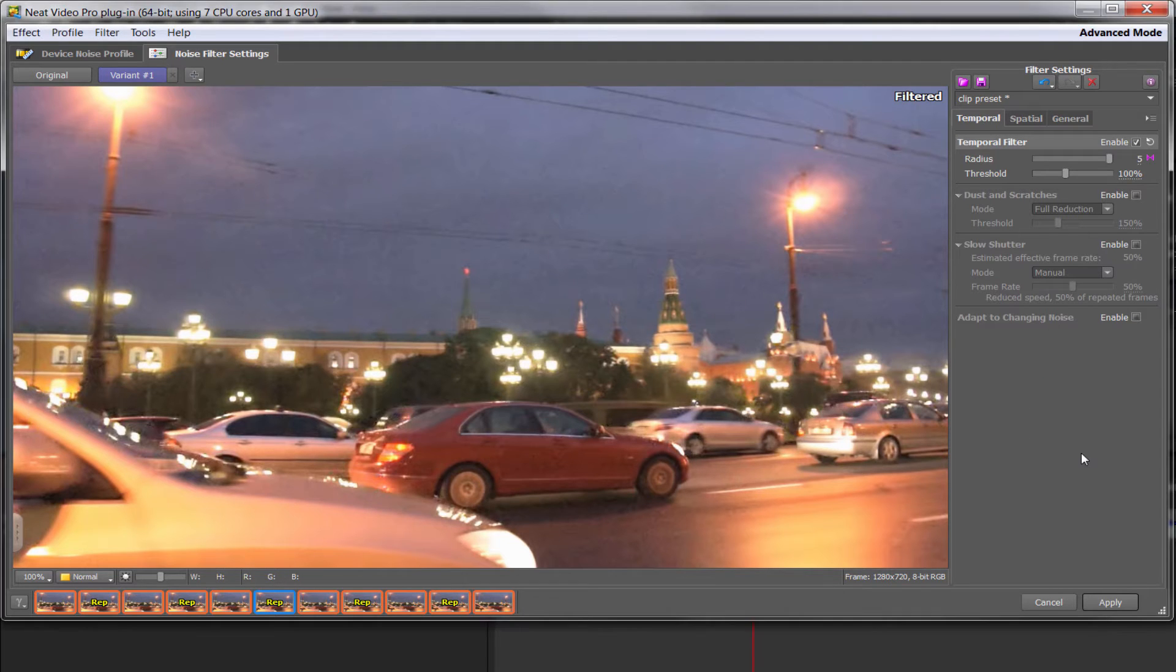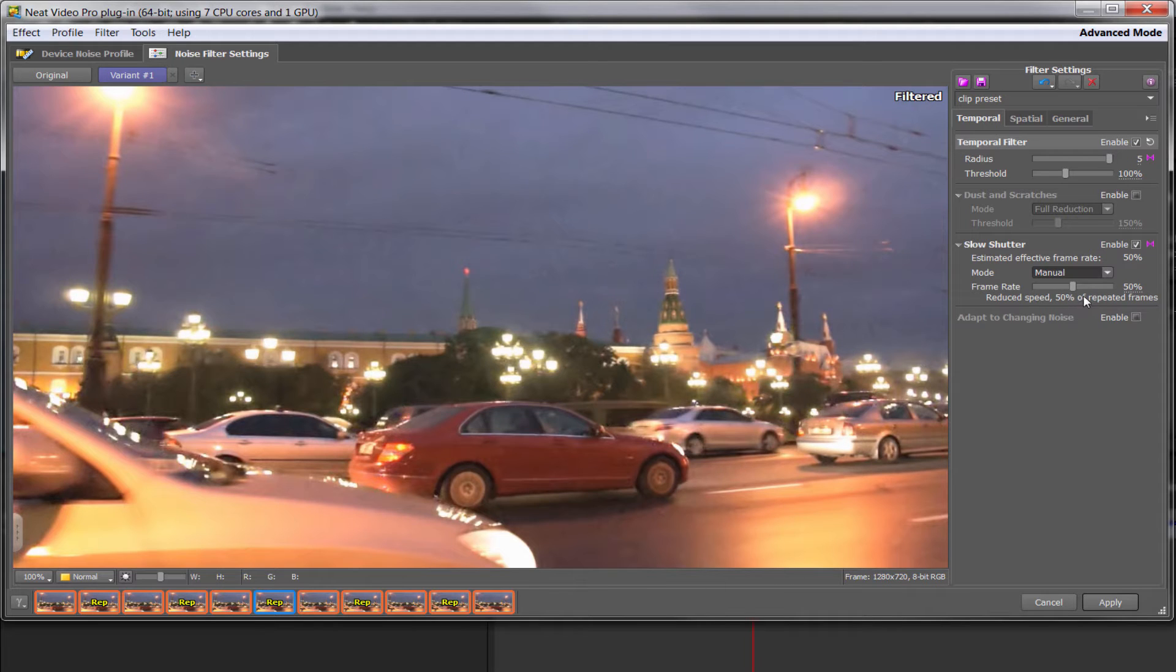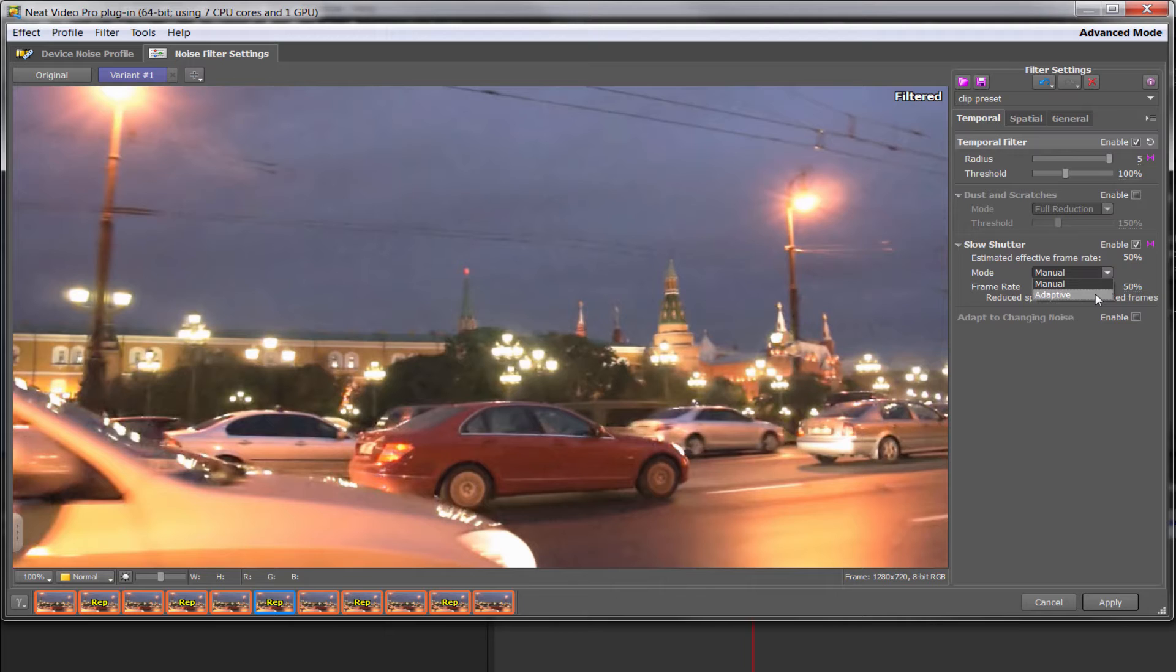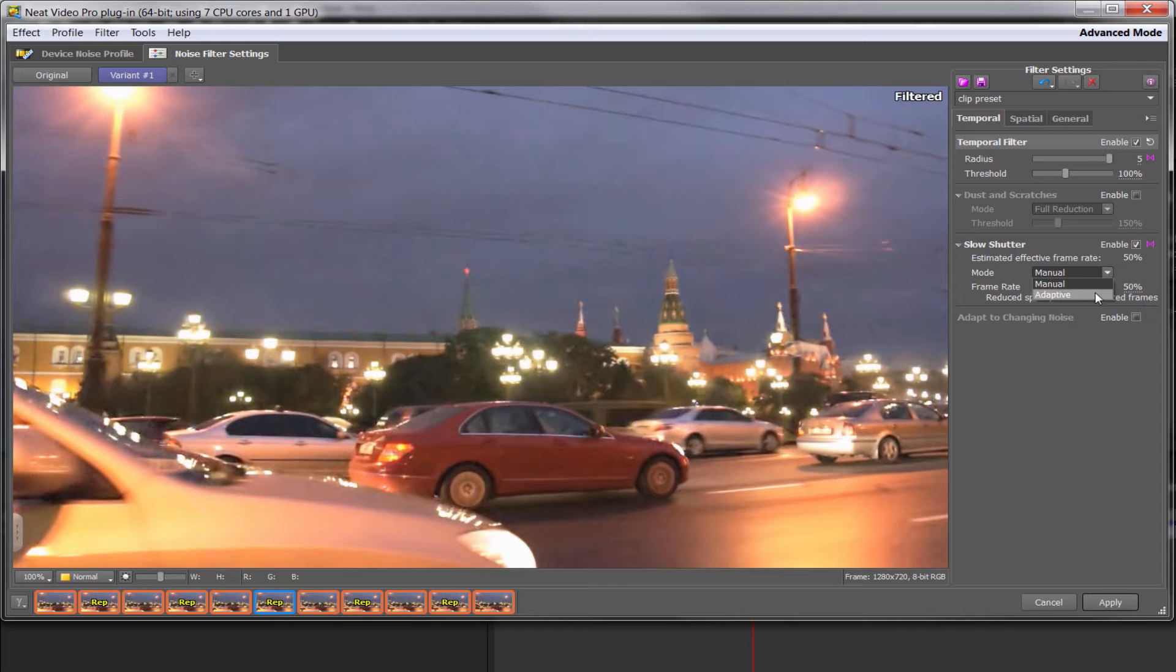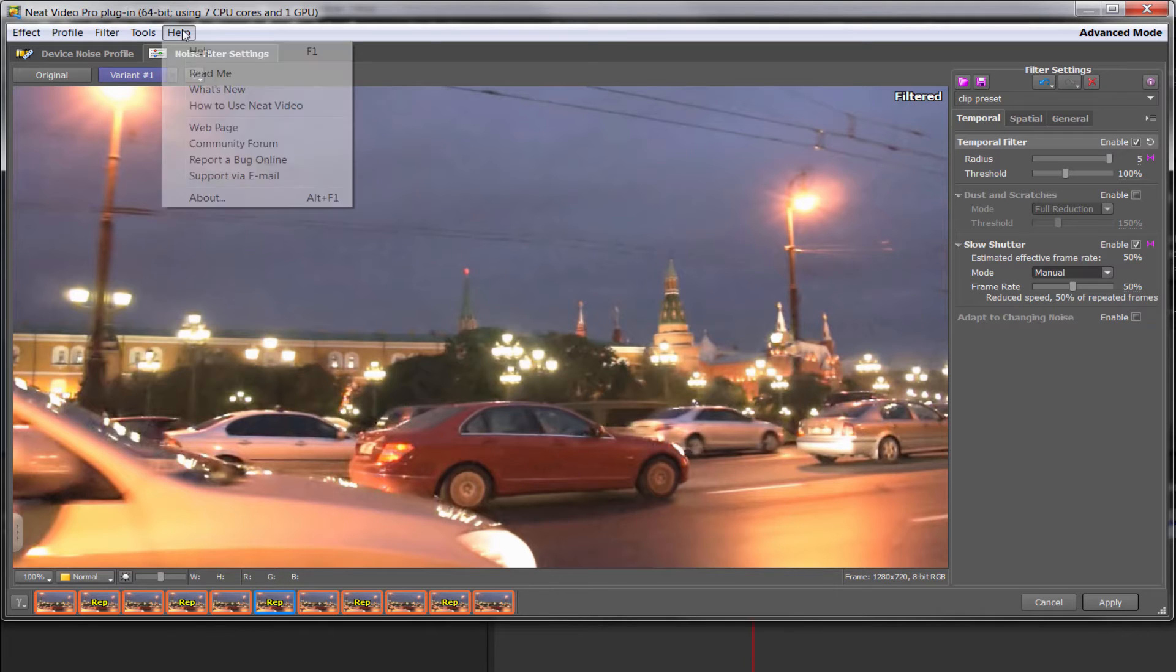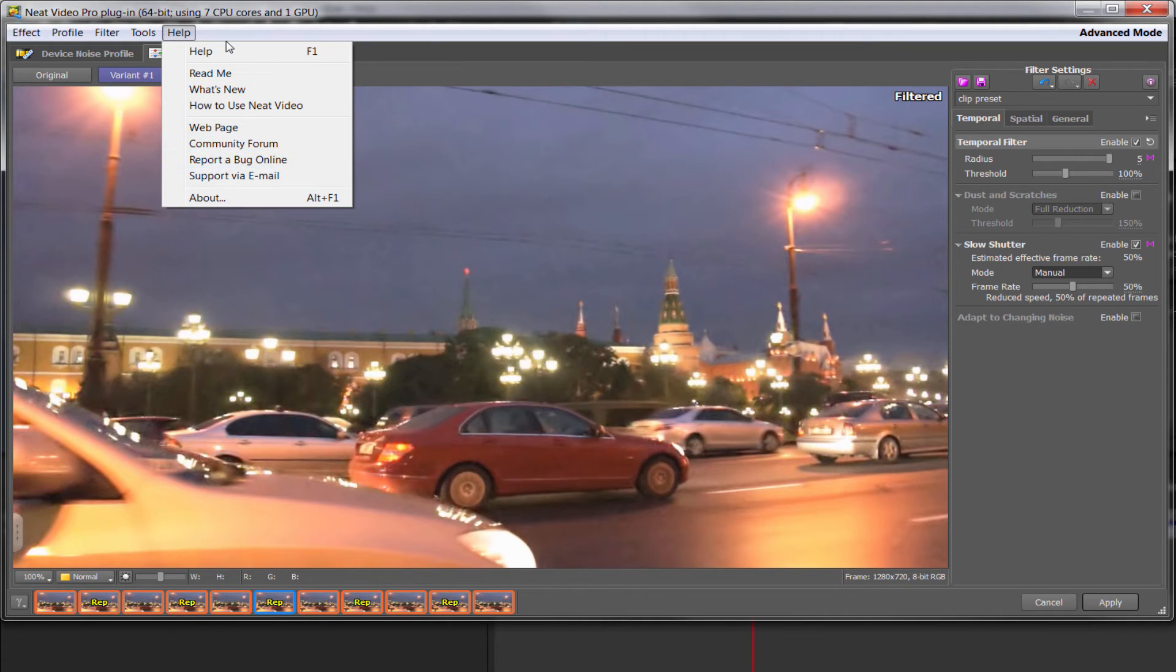So I'm going to enable slow shutter with its automatic settings. So it's automatically said it thinks it should reduce it by 50%, which would seem right because every other frame is 50%. And manual is its standard mode. There is an adaptive mode, but that's more for a specialized applications whereby the repeat frames may vary in number throughout the shot. But we're going to stick with manual for this particular example. If you want more details, do always remember you've got a help function here. So you can click on help and there's lots of things to help you.